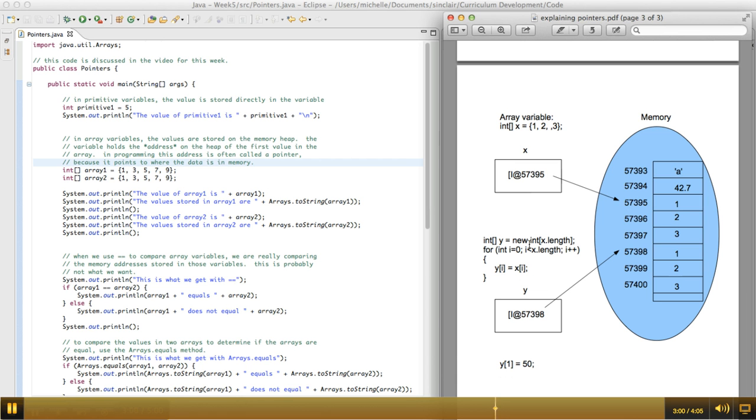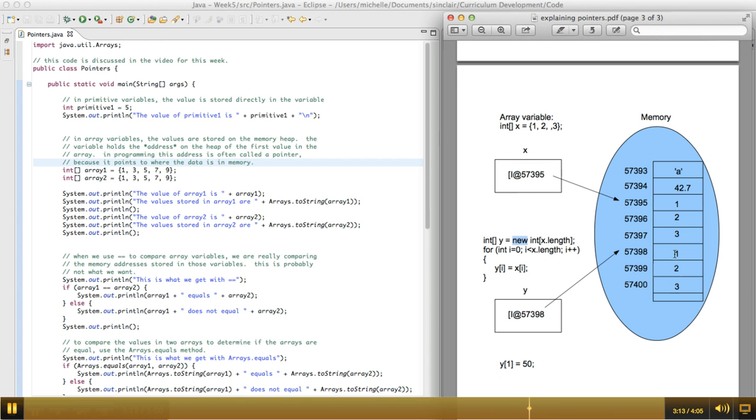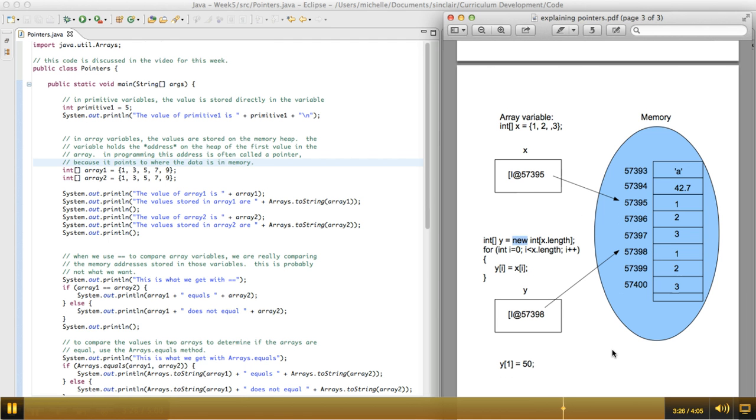So what the arrays.copyof method does behind the scenes is, it creates a new array. The keyword new allocates new space in memory that's different from where x is stored. And I'm going to allocate enough space to hold three integers. So x dot length is three, so I'm going to hold three integers at this new memory location. So now, the memory location it happened to pick was 57398. It could be anywhere in memory. It doesn't have to directly follow the other array.